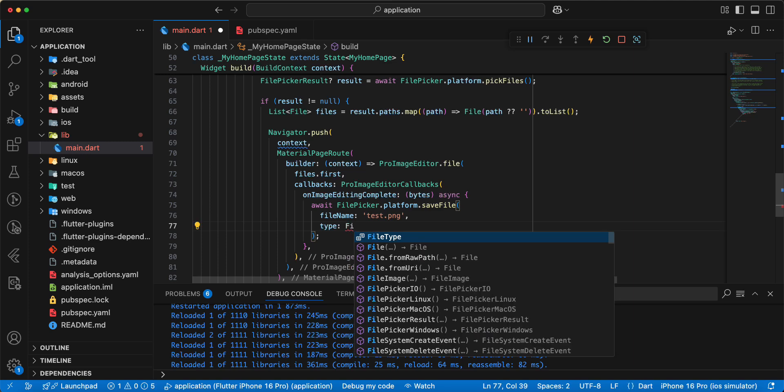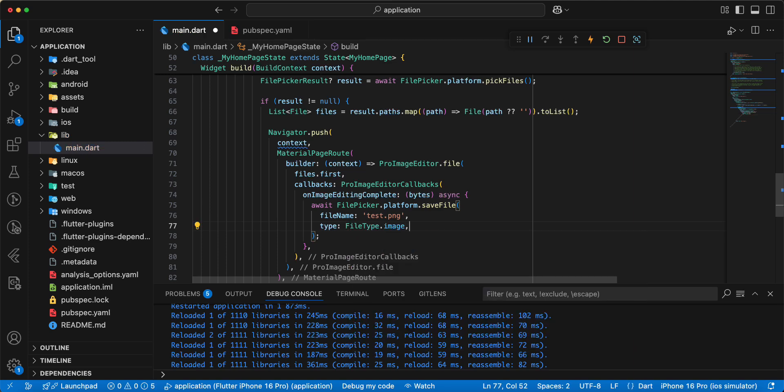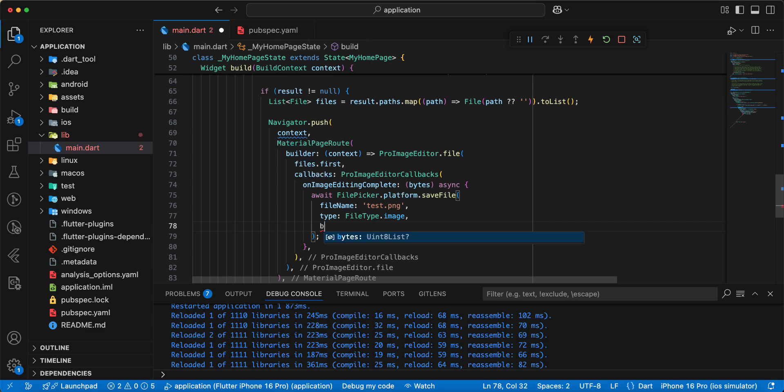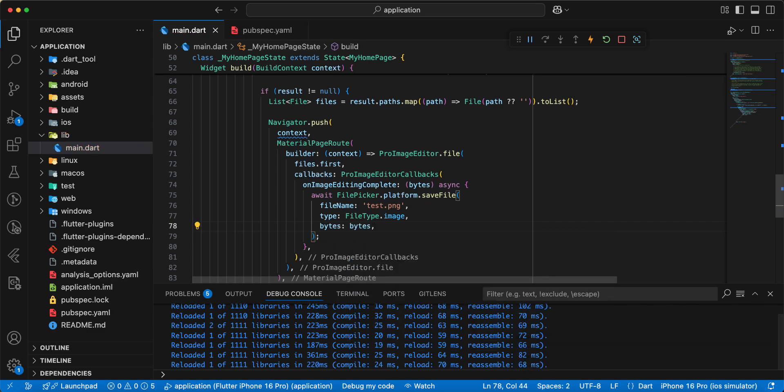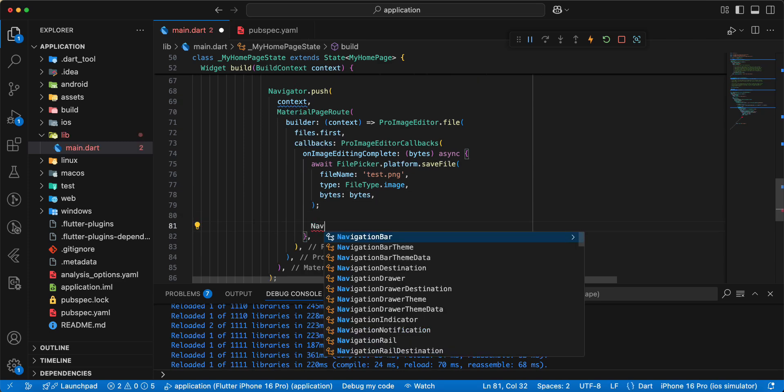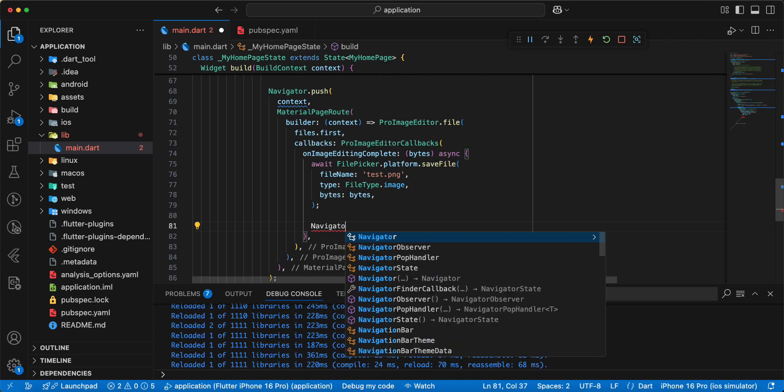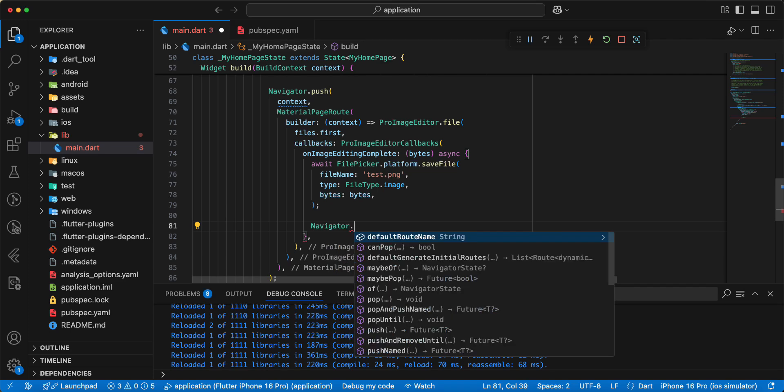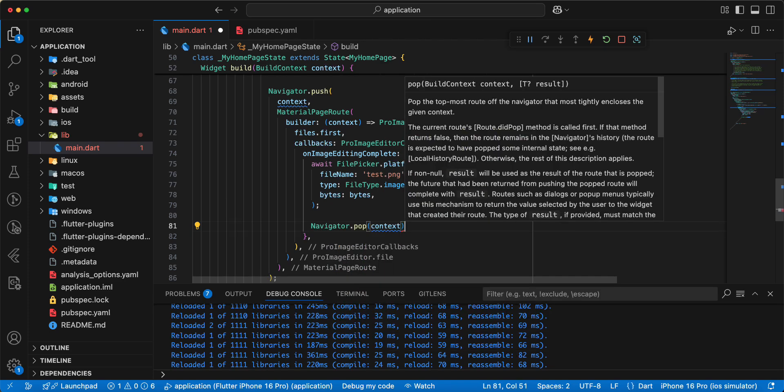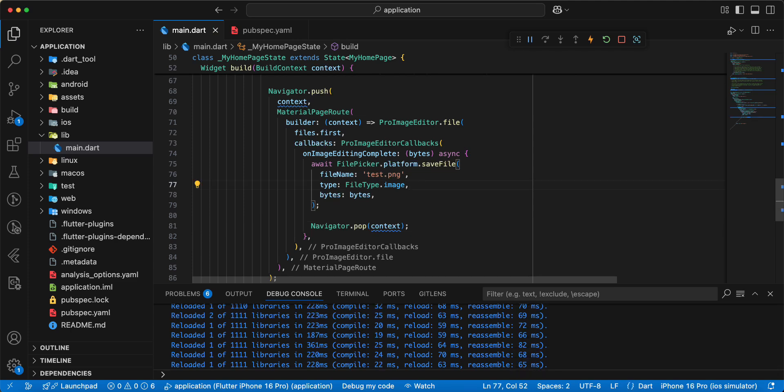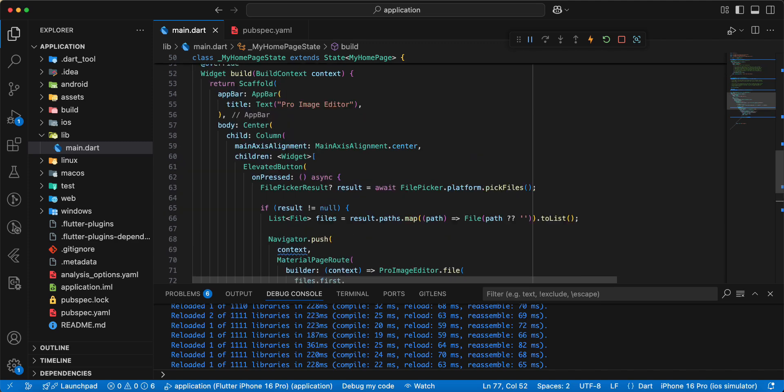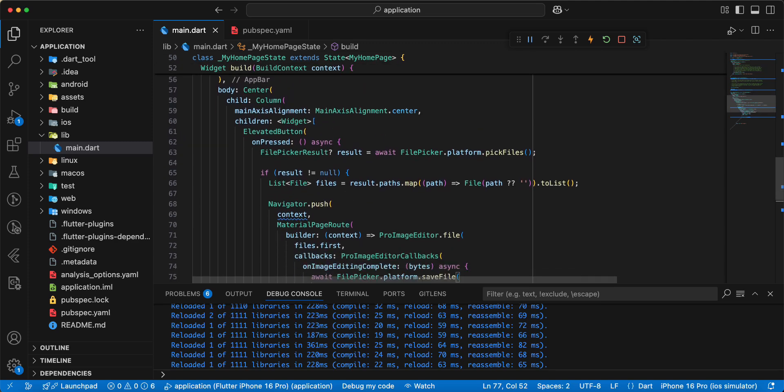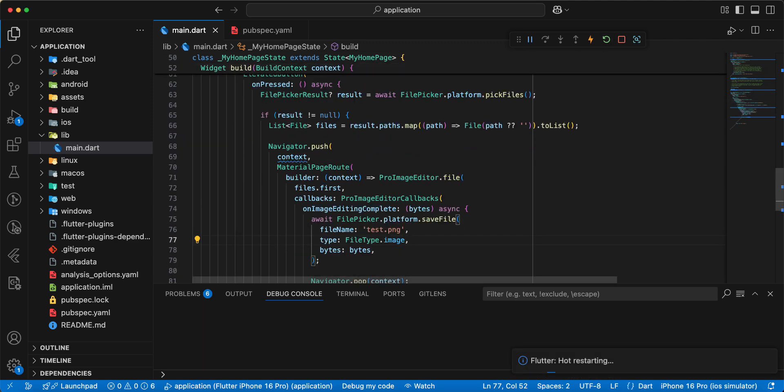Add filetype.image write bytes add bytes and we add navigator.popcontext save. And now we check pro image editor. We use file picker.